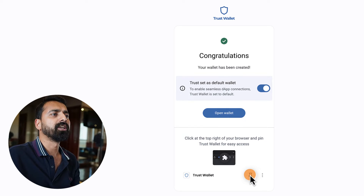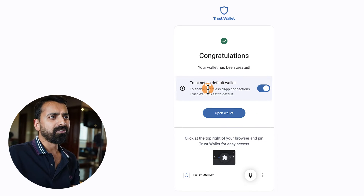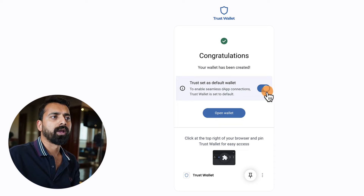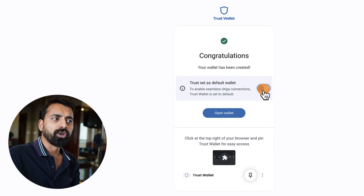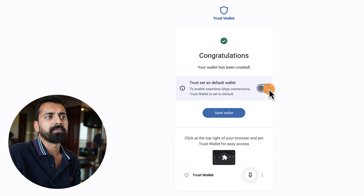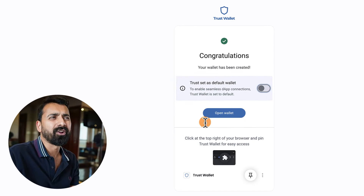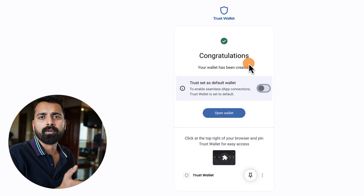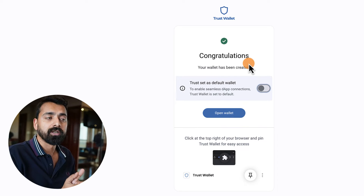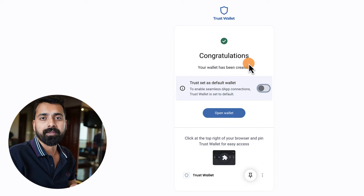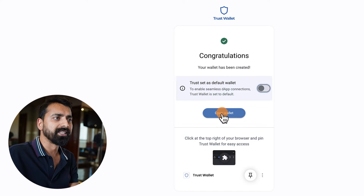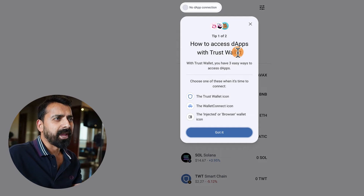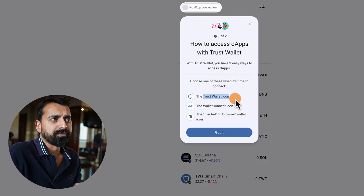Once confirmed, click Next. You can set Trust as your default wallet or keep it as a secondary wallet depending on your preference. Since MetaMask is my current choice and Trust Wallet is fairly new, I'll keep it secondary for now. Hopefully in a month or two they'll add many more features and make it even better than MetaMask.